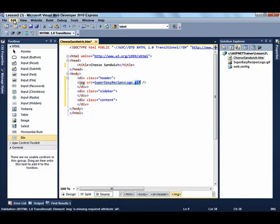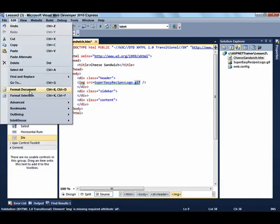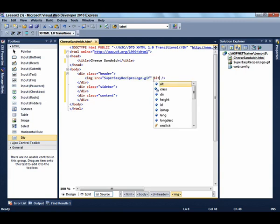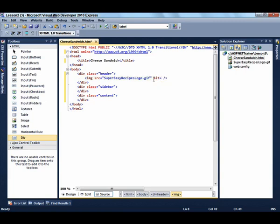The easiest way to add those quotation marks is to format the page by going to Edit, Format Document. And now we can add the Alt tag, which is the alternate text that will appear in the event that the image does not display.